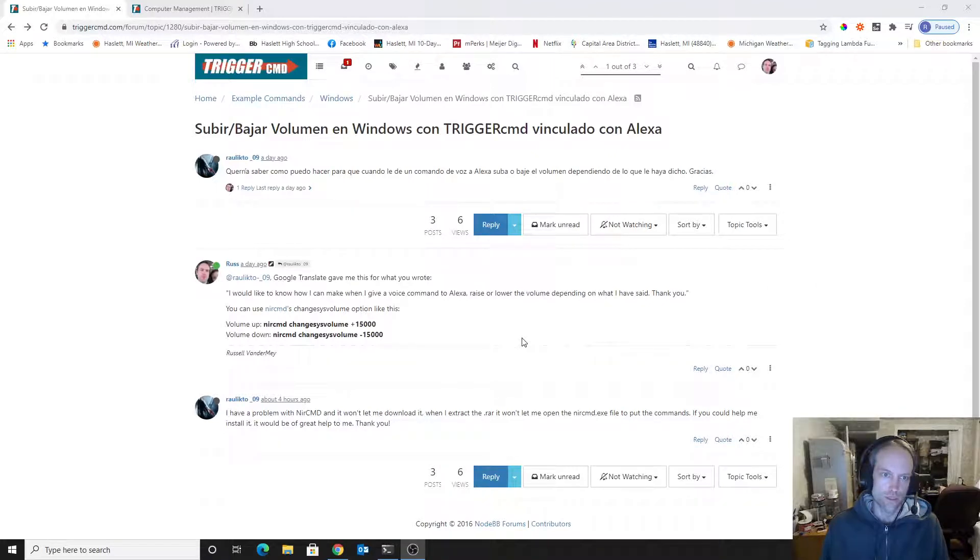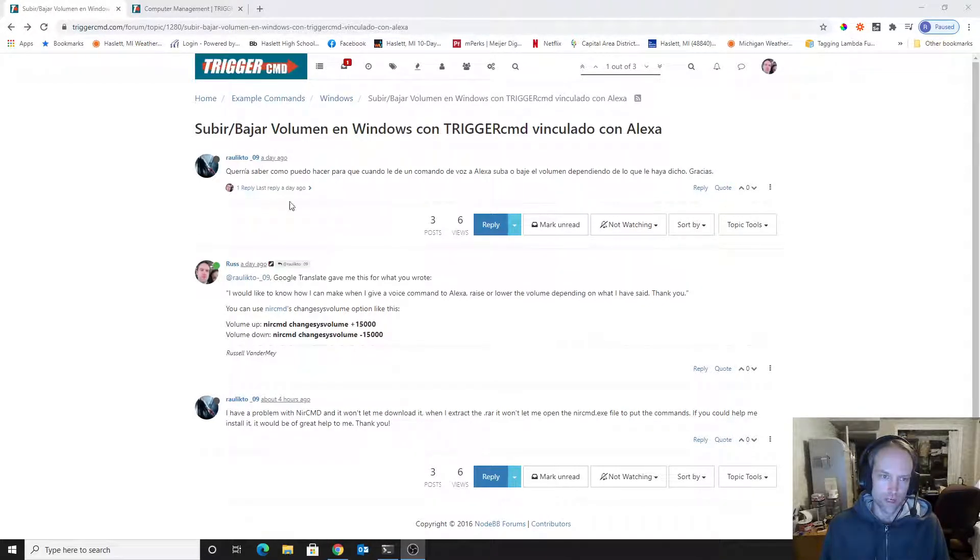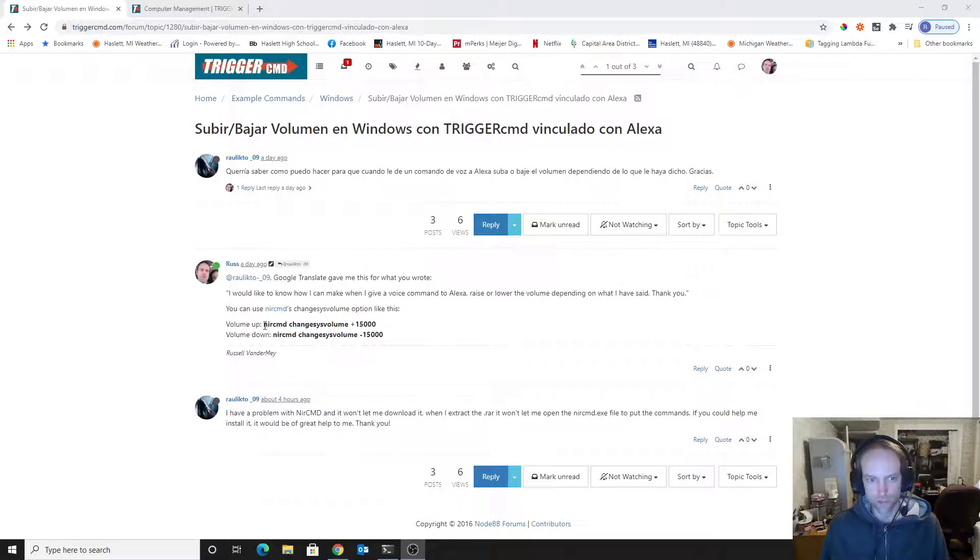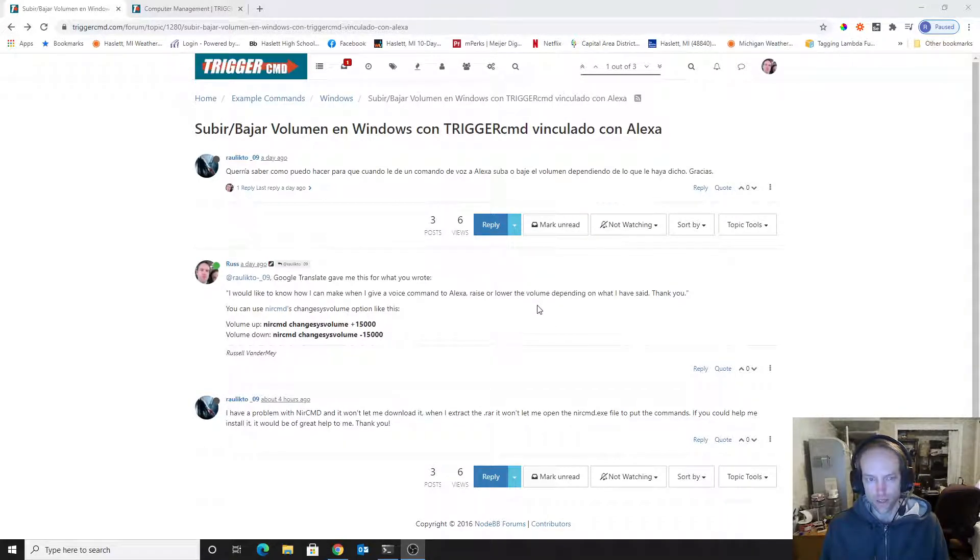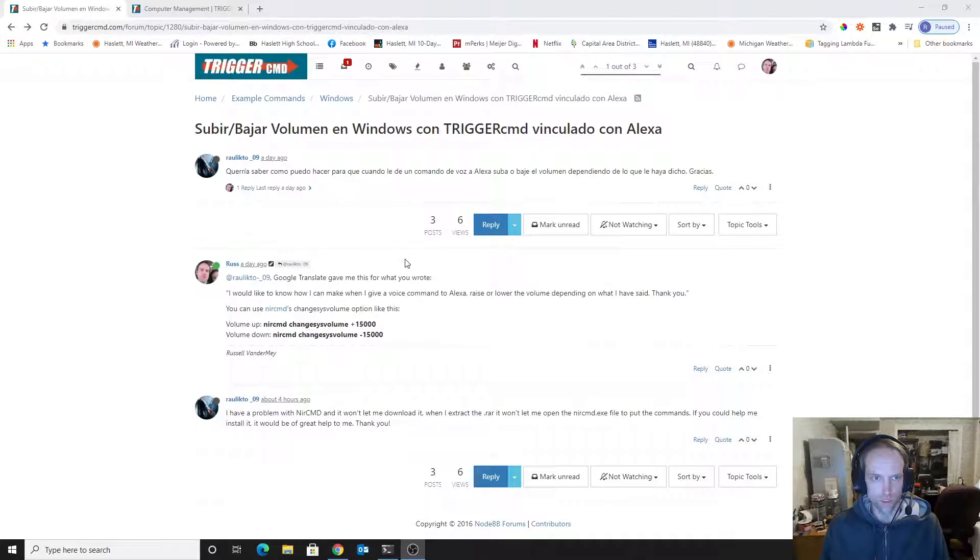Hi, my name is Russ from Trigger CMD, and I'm going to show you how to install NIRCMD, N-I-R-C-M-D, because it's a very useful tool to use with Trigger CMD.